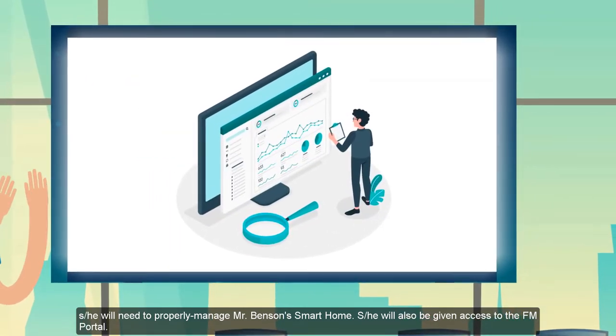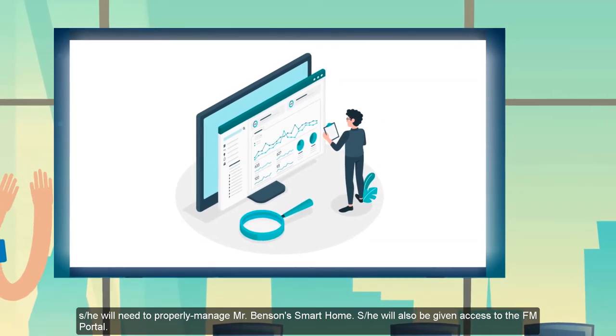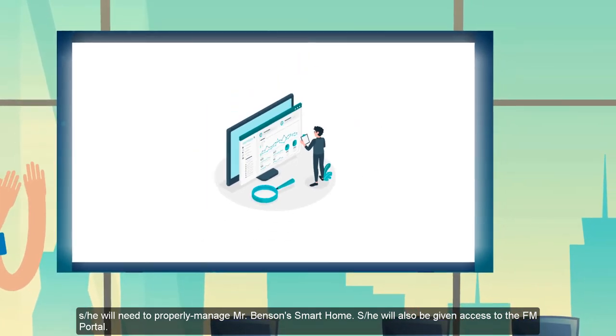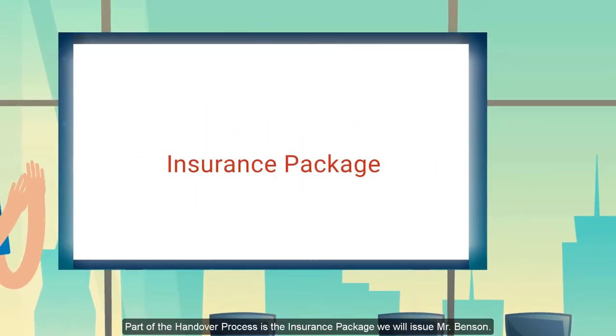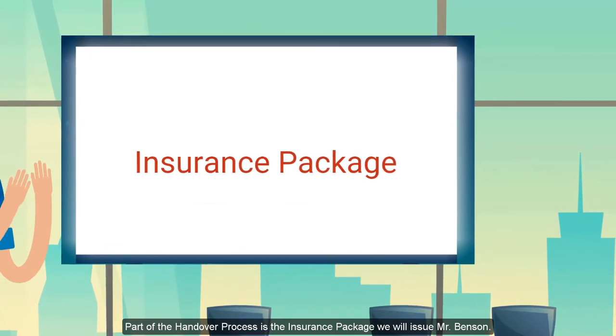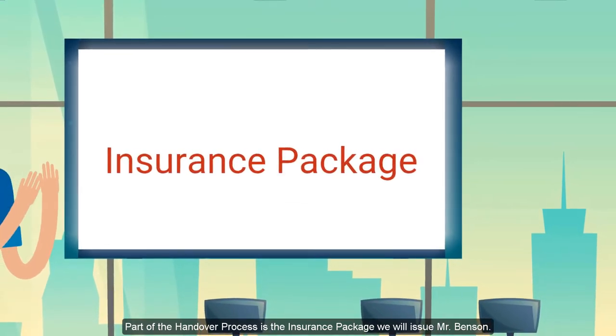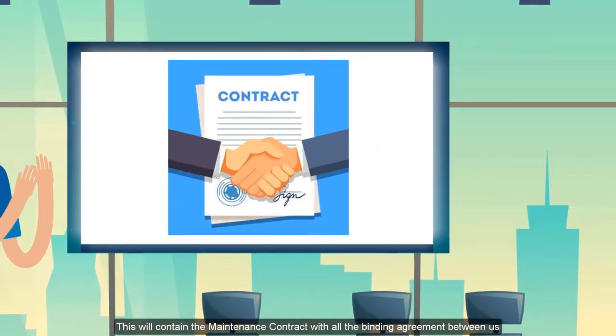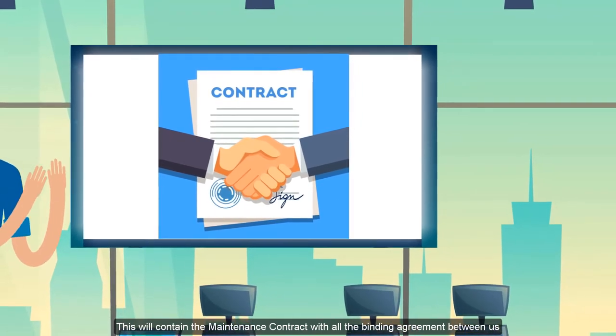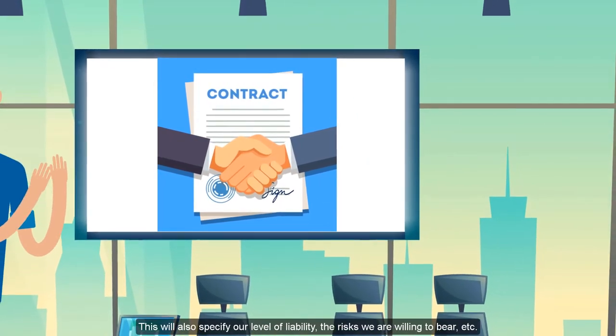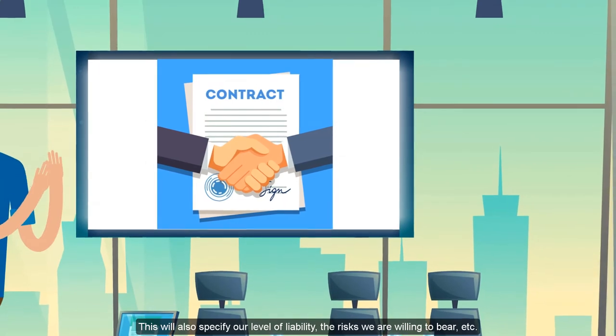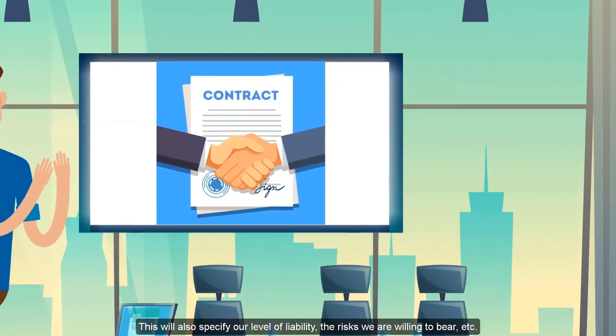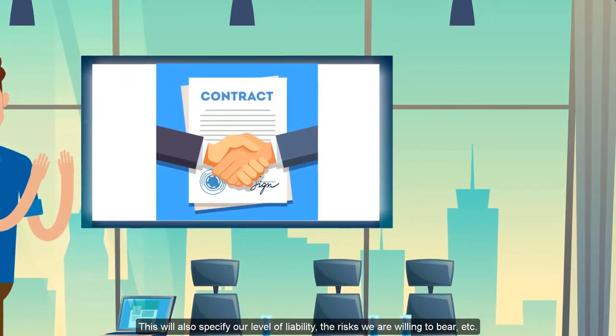We also give him access to the facility management portal to properly manage all the documents. Part of this process is also the insurance package that we give to Mr. Benson, which will contain the maintenance contracts between us and him.